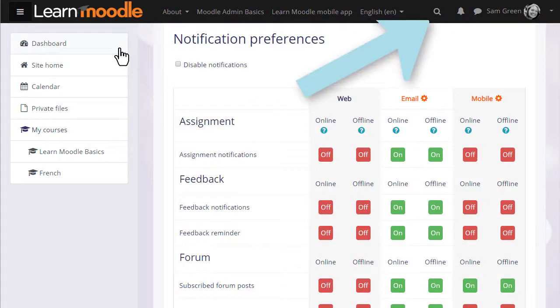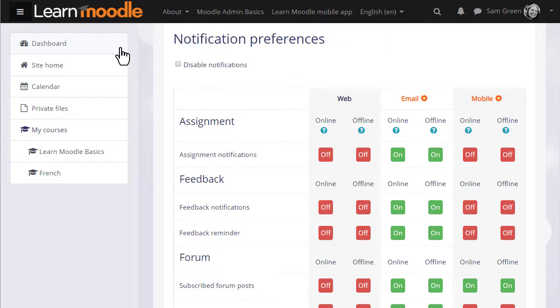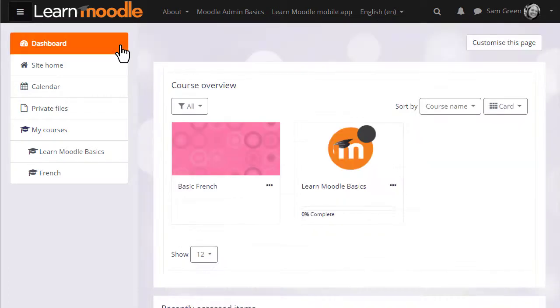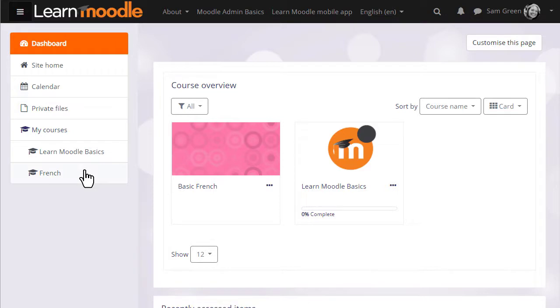This site also has global search. Let's go back to the dashboard and now let's go into our user Sam's practice course where she's learning how to teach with Moodle. We can either click the link in the nav draw or the link in the course overview.